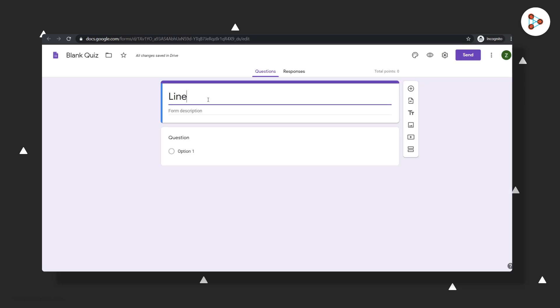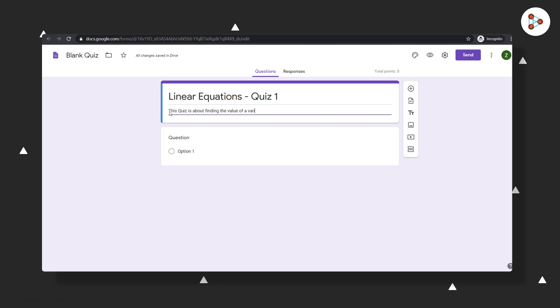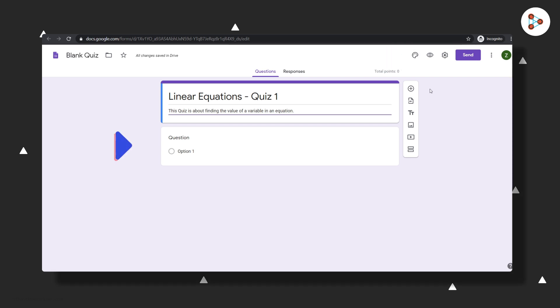This is the screen you will see now. You can name your quiz by editing this section. You can then tell your students what this quiz is all about using the description box here. To make it a little more lively, you can click here and add a theme or an image to your quiz. The first question box is generated by Google Forms by default.